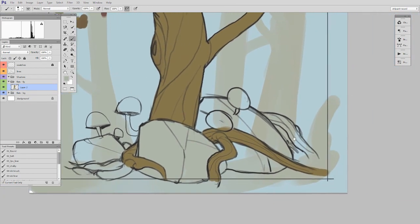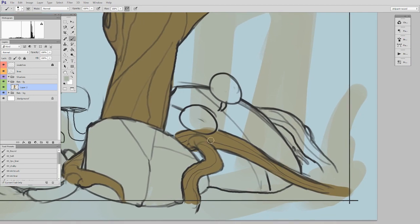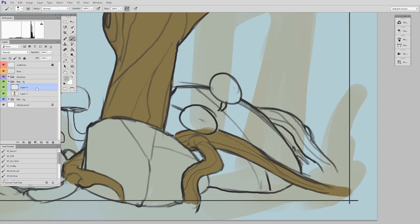Now another thing that might happen is I might have already painted a root very nicely here, and I want to paint these negative shapes that are underneath the root. Well a great way to do that is to make a new layer, drag it lower on the layer stack, and just paint it right underneath.